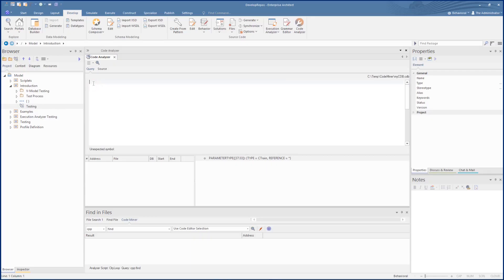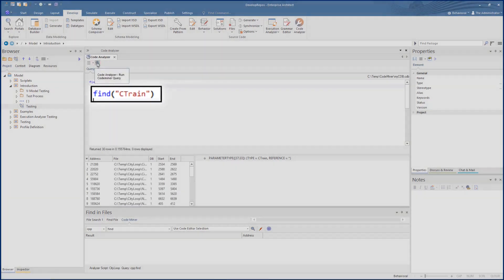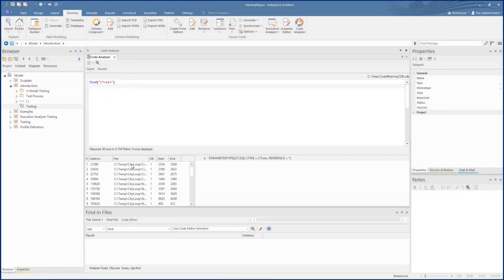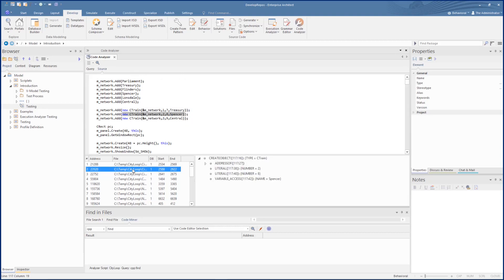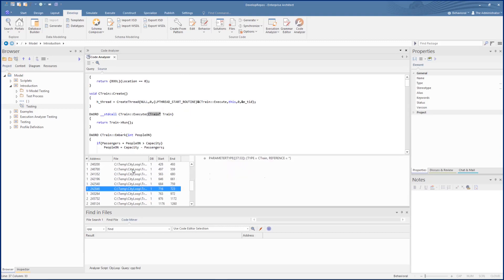We will first do a simple find on Ctrain. This gives us a number of different returns, so although this is searching a simple set of code, a simple find returns a long set of results. For any complex code base, this can be unmanageable.